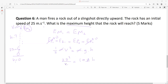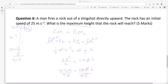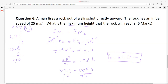Writing our formula: one over two times M times V squared equals M times G times H. Mass cancels. So: 25 squared over 2 equals 9.8 times H. 25 squared is 625, divided by 2 is 312.5 equals 9.8H. Divide both sides by 9.8 — height equals 31.89 meters.